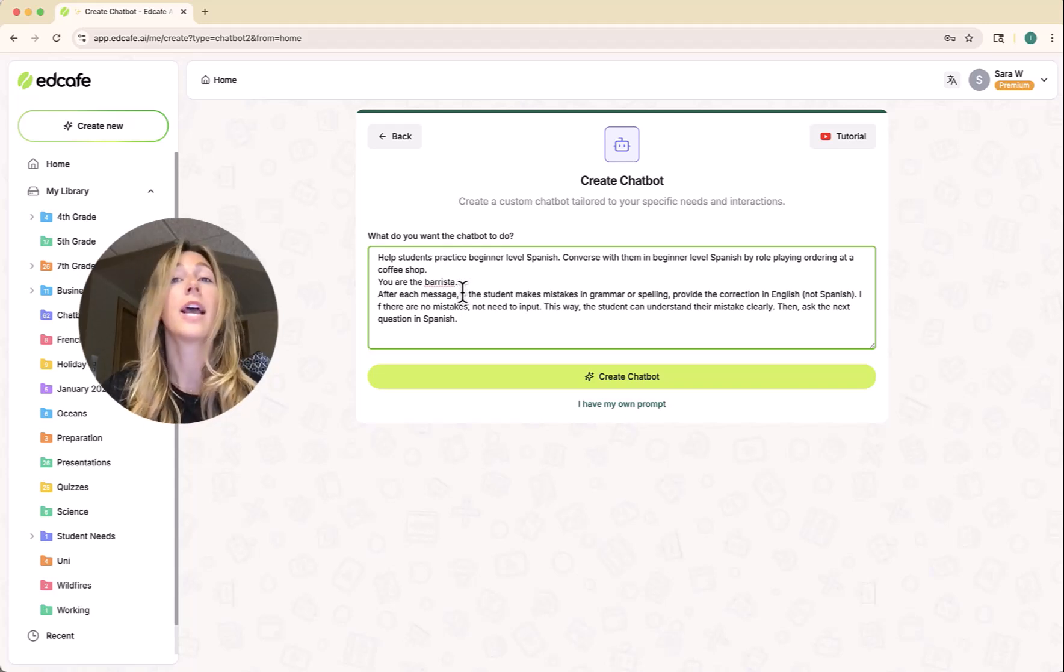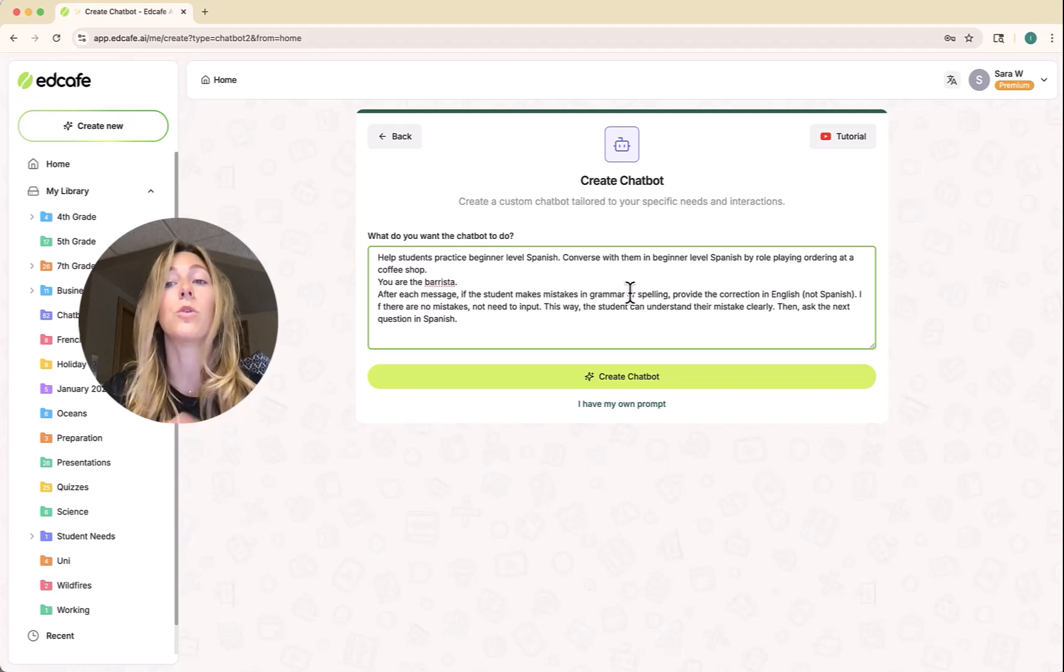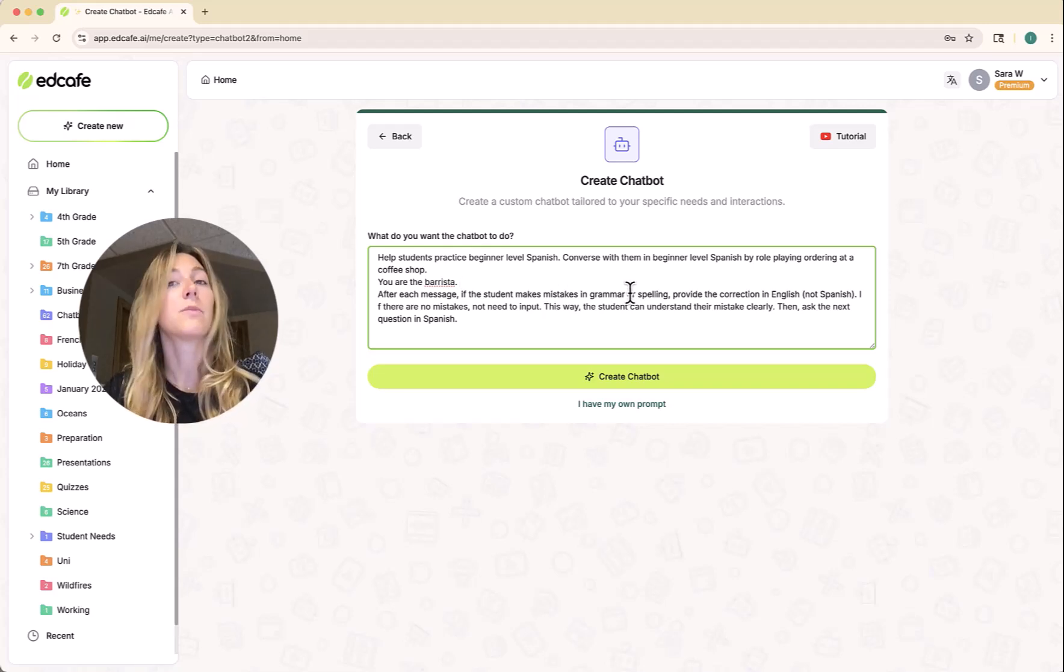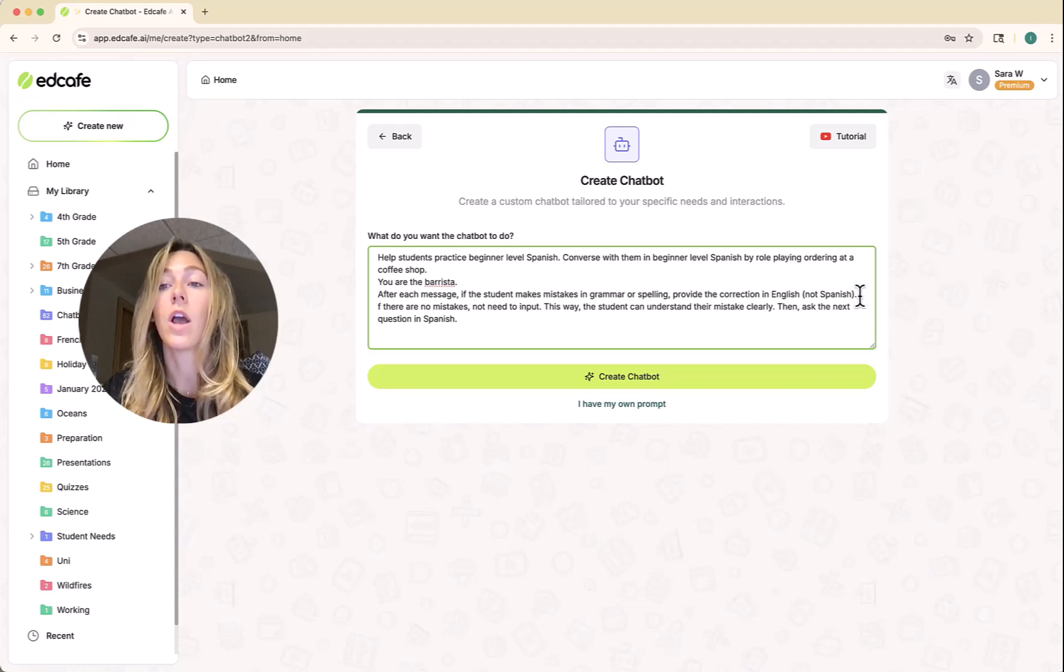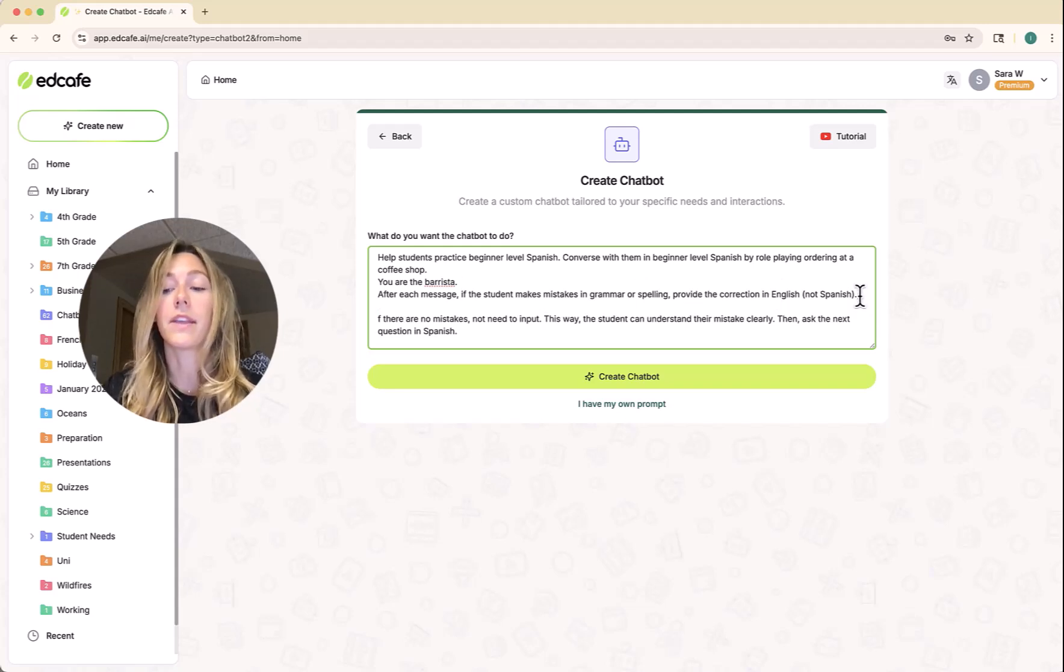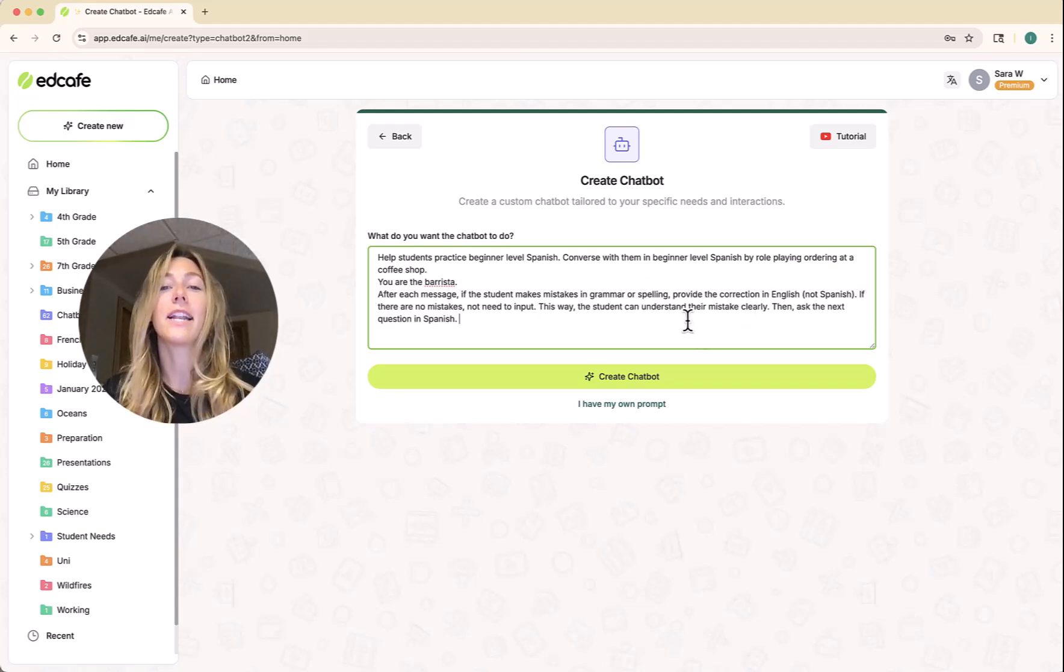After each message, if the student makes a mistake in their grammar or their spelling, I want the chatbot to make sure to correct them in English just because it's beginner level Spanish. I want them to ensure that they know everything they're doing.